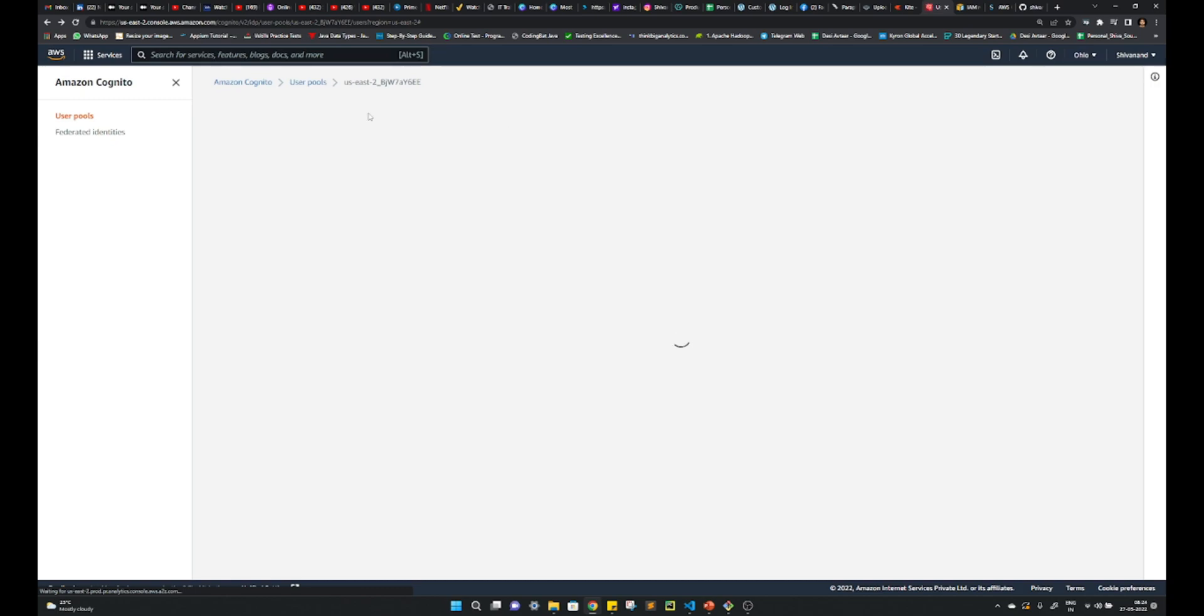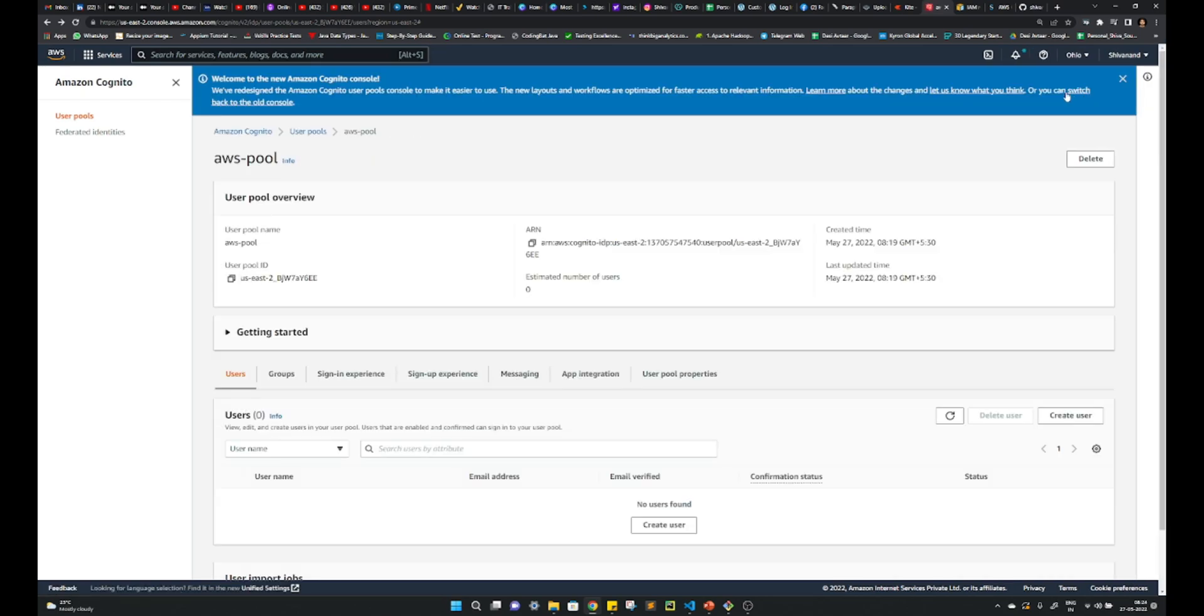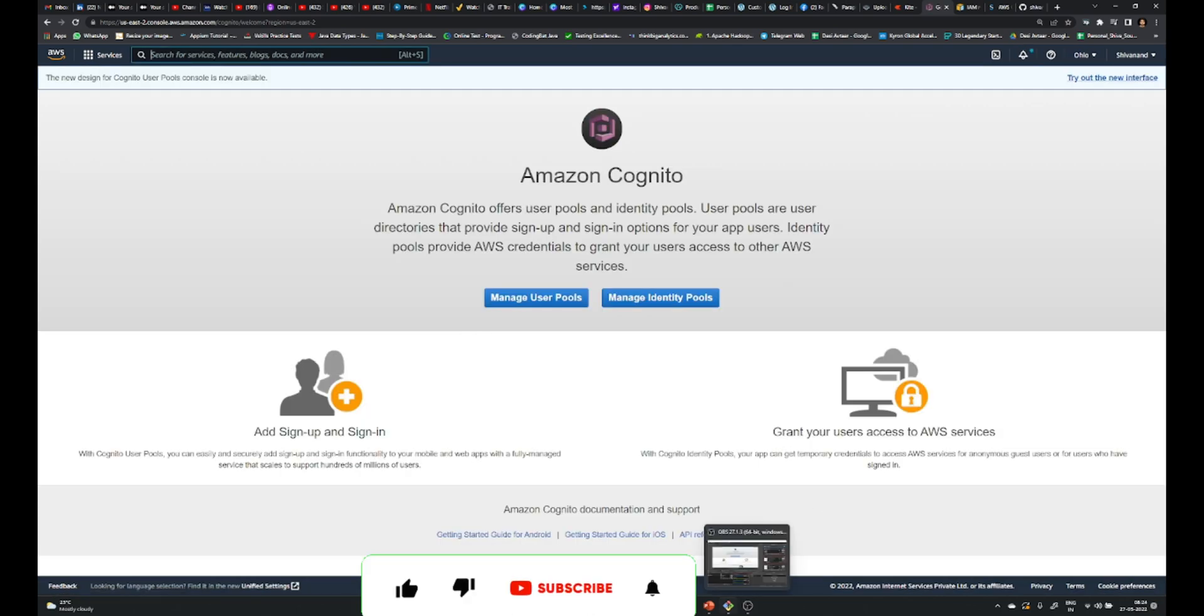So this is how we can use this service to provide our passwordless authentication. Okay, thank you.